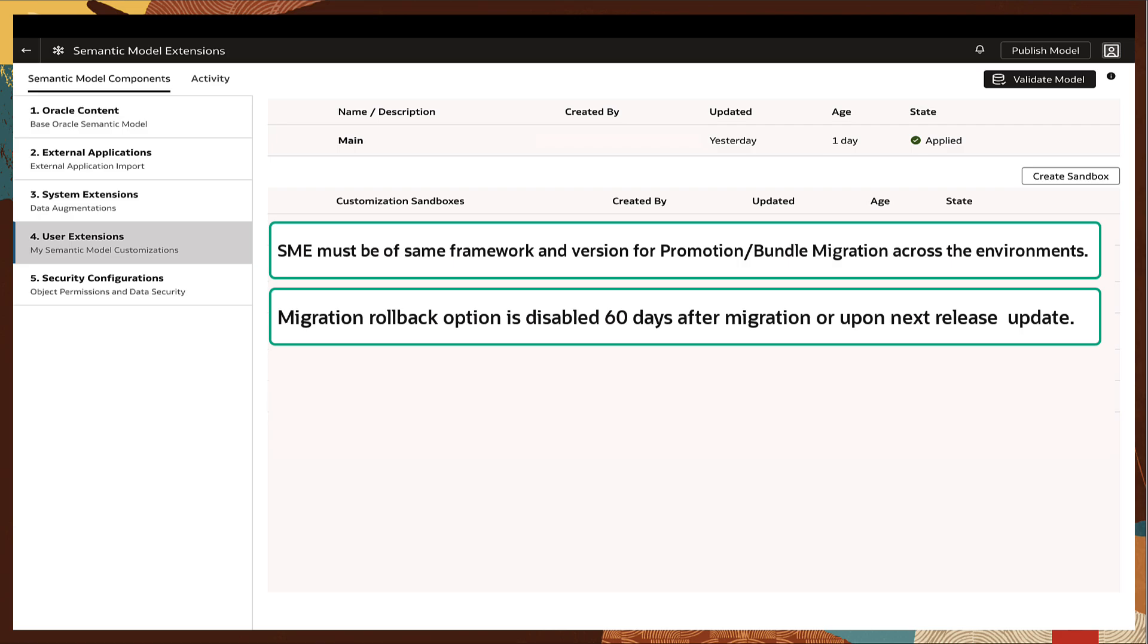This covers the topic on the migration to the enhanced semantic model extension framework in Oracle Fusion Data Intelligence.